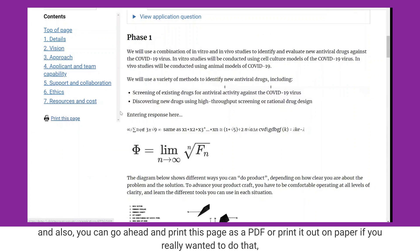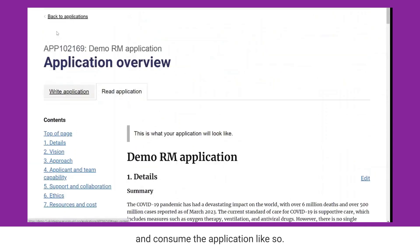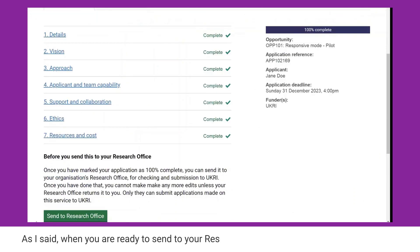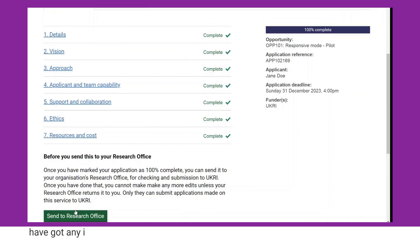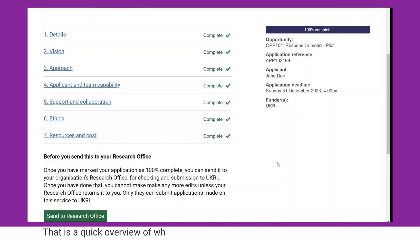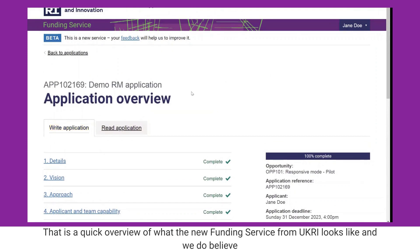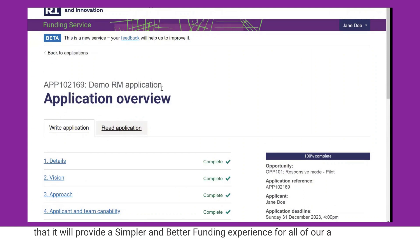You can also go ahead and print this page as a PDF, or print it out on paper if you'd like to consume the application that way. When you're ready to send it to your research office, they can check it, and if there are any issues or anything that needs to be corrected they can send it back to you to complete before it's ultimately submitted to UKRI. That's a quick overview of what the new funding service for UKRI looks like, and we believe it will provide a simpler and better funding experience for all applicants and assessors.